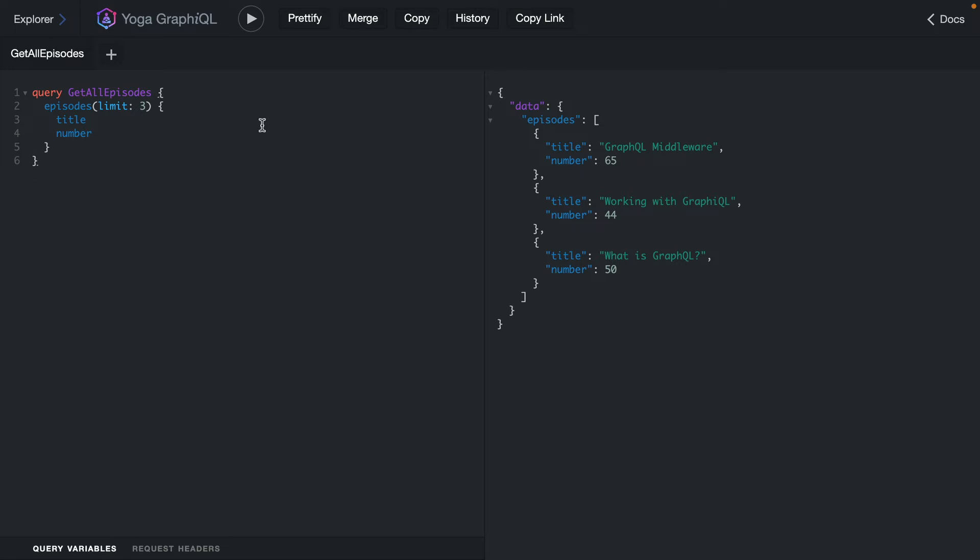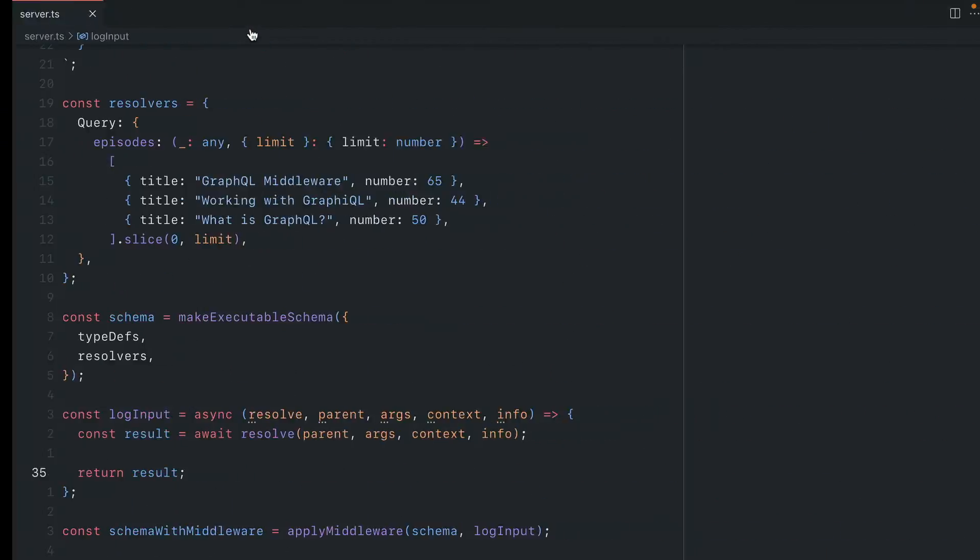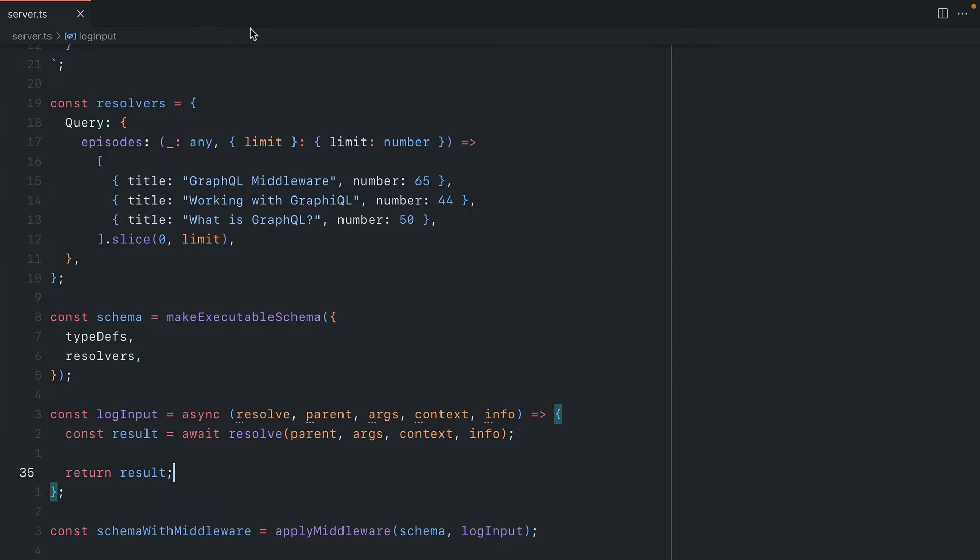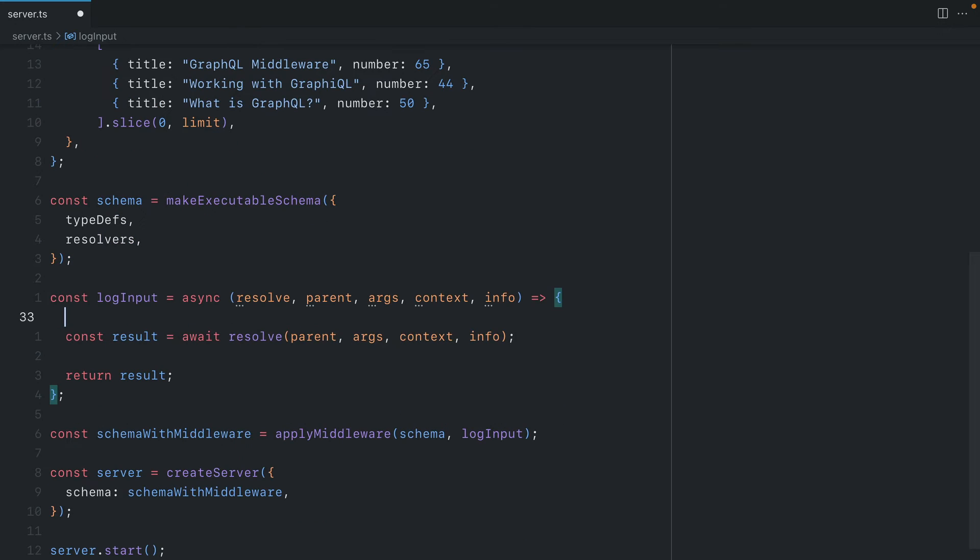If we go back to GraphiQL and we make another request, we can see here that this request goes through as normal. Now what changed here is we actually are running some middleware and this middleware is running for everything inside of our schema. Now this middleware occurs before everything. It's not scoped to any particular field, query or mutation.